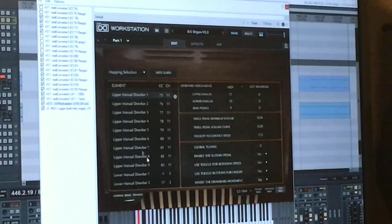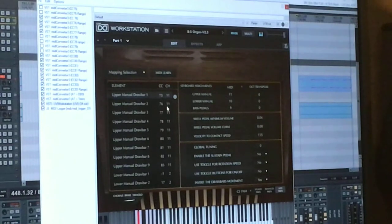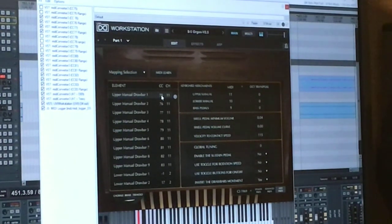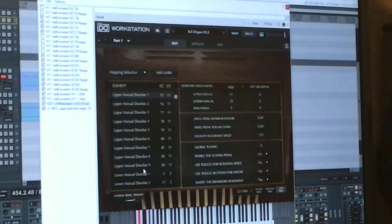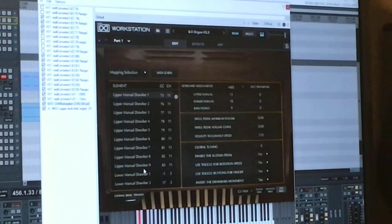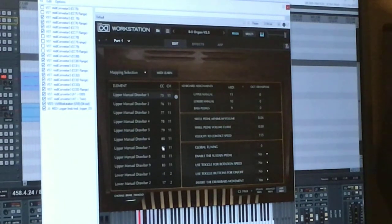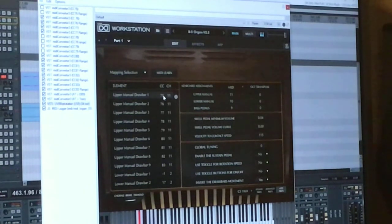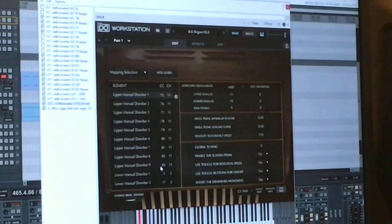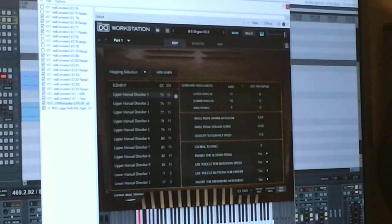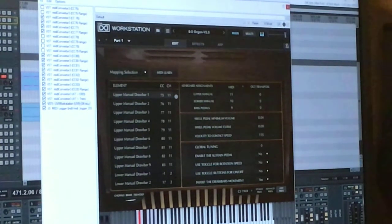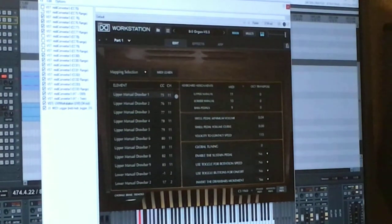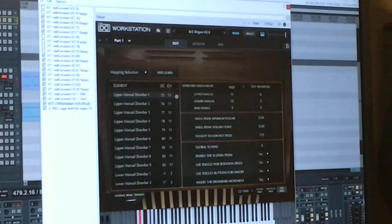This is where you assign individual continuous controllers to each one of the virtual drawbars. B5 does not allow assigning MIDI velocity directly to the drawbars or any other parameter for that matter. So, I have to assign a continuous controller and then use another plugin to translate from MIDI velocity to each one of those continuous controllers. This is depicted on the left-hand side where you see a number of other plugins at work here.